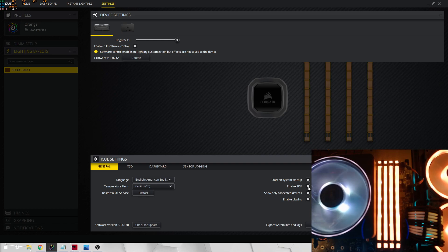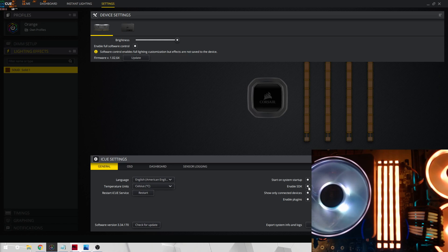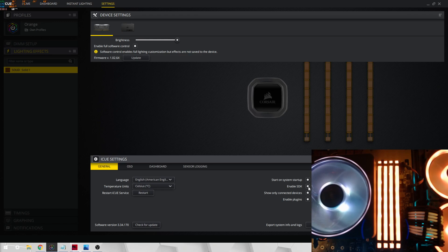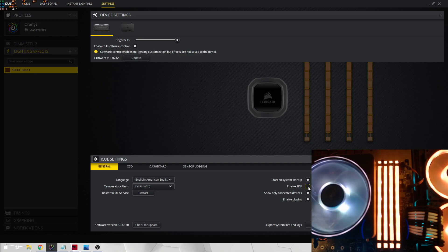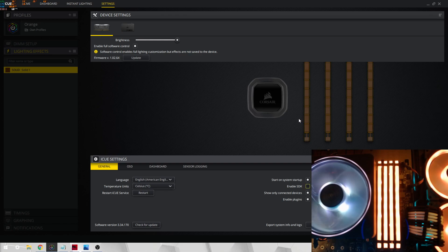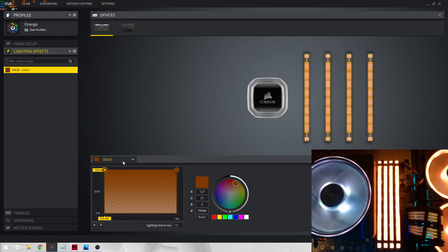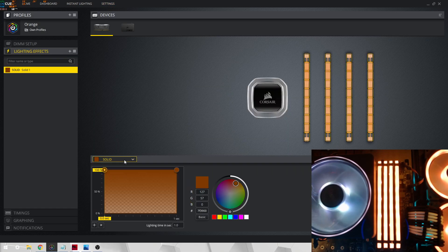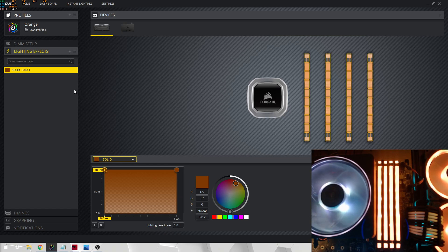And it allows other programs such as Wallpaper Engine and games to control the RGB on the RAM. But if that's somehow messing up, then I would definitely take into consideration just turning that off, as that would just allow you to create your effects without any issues.